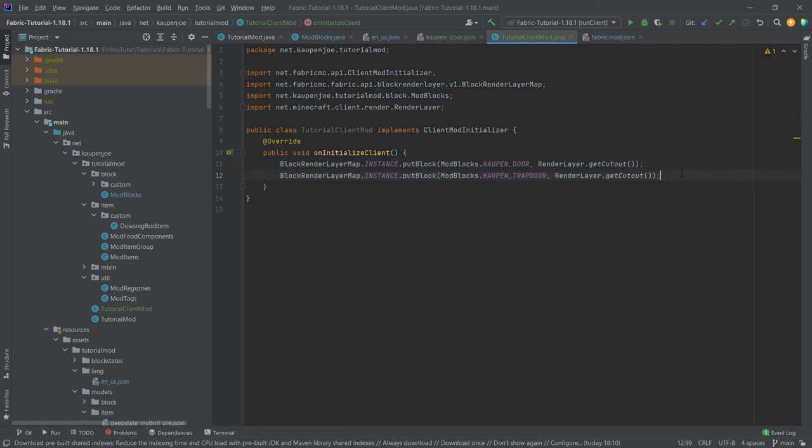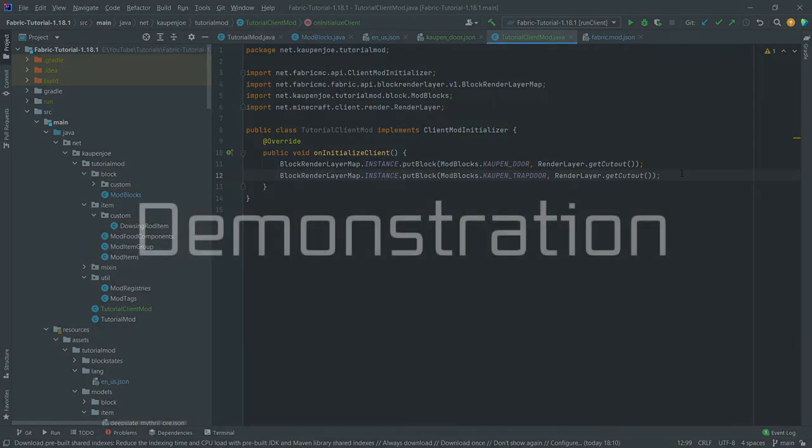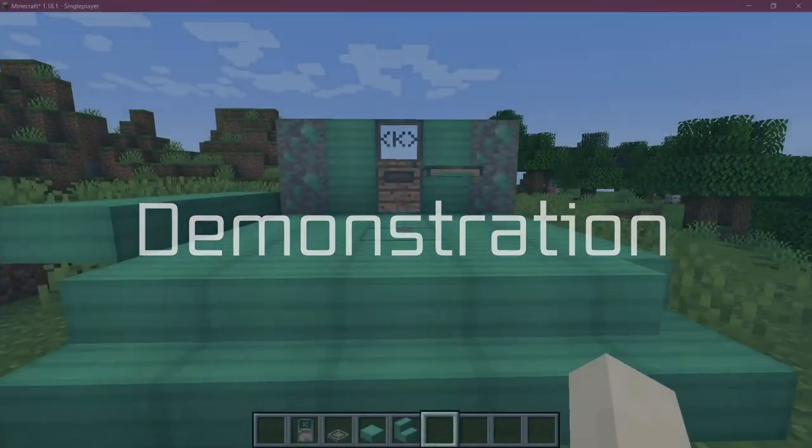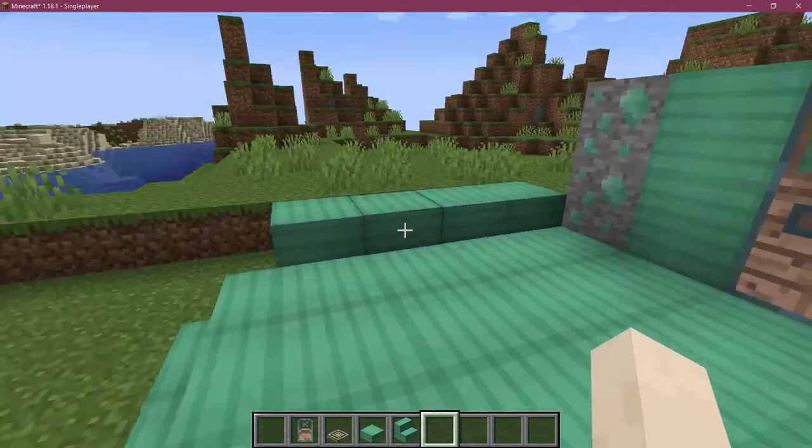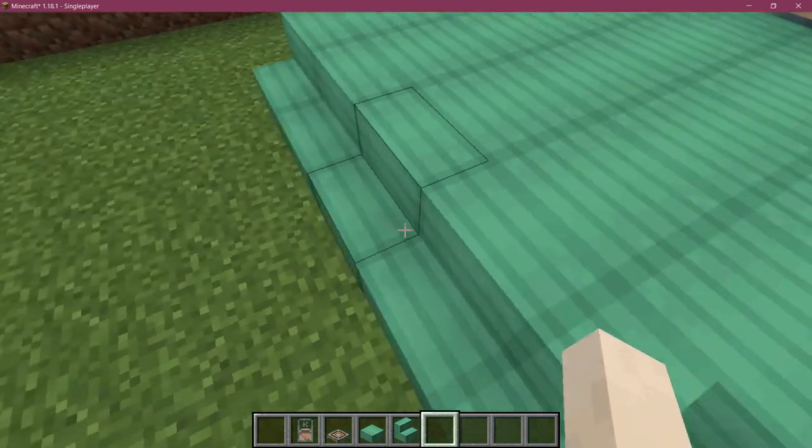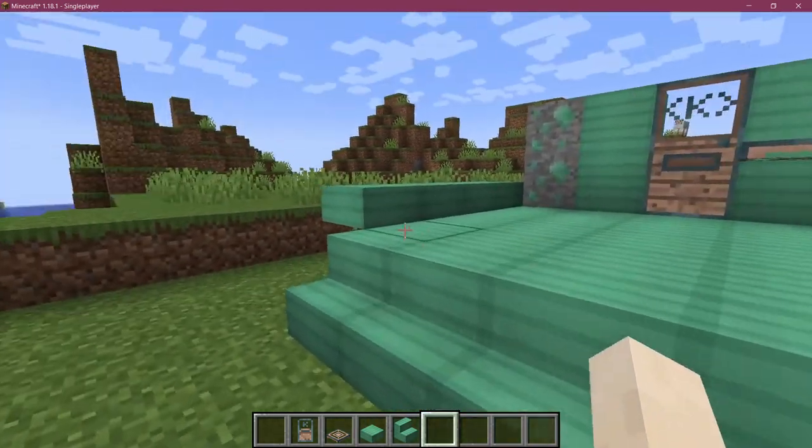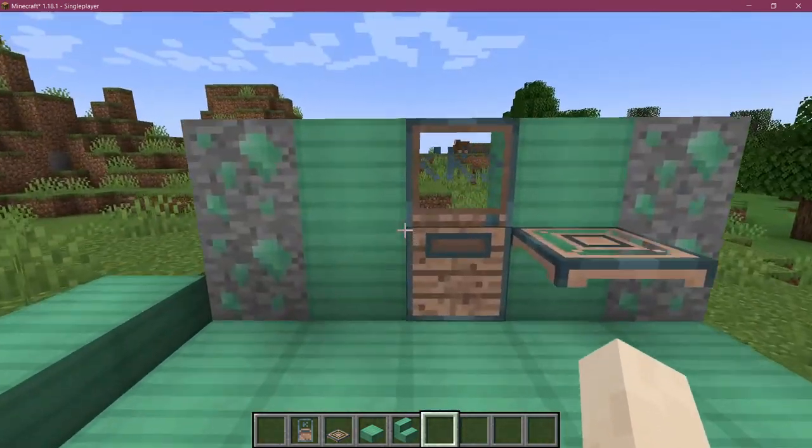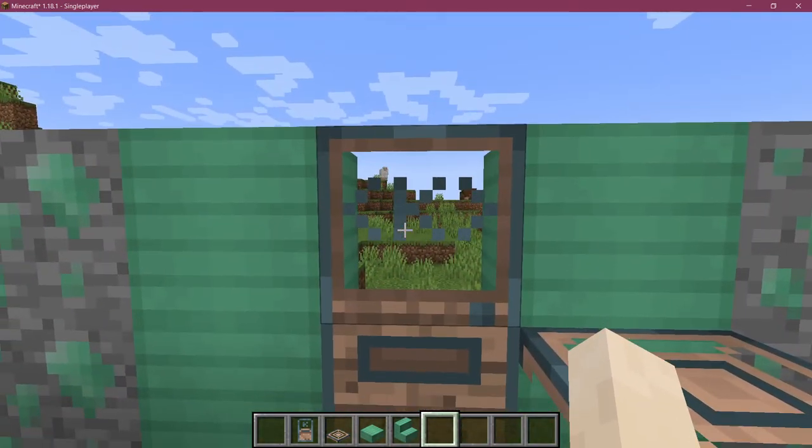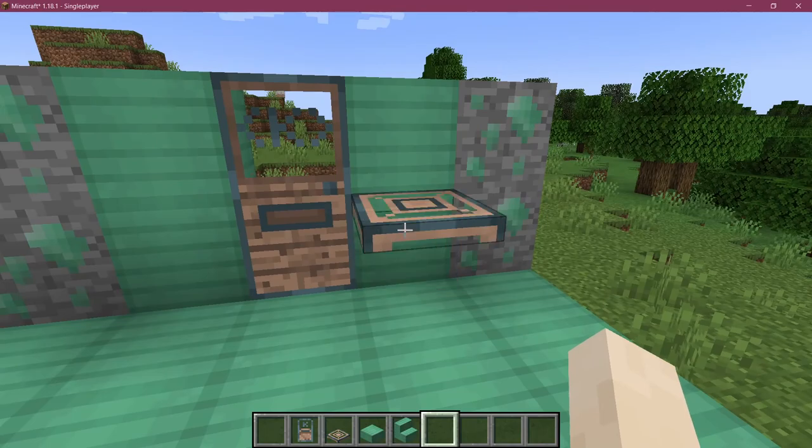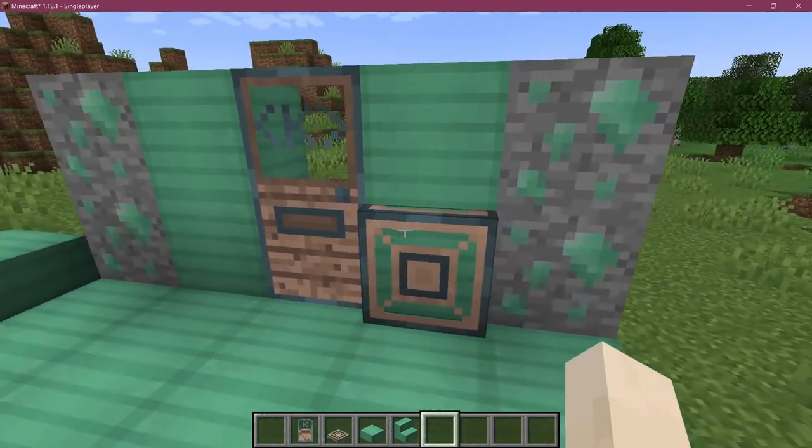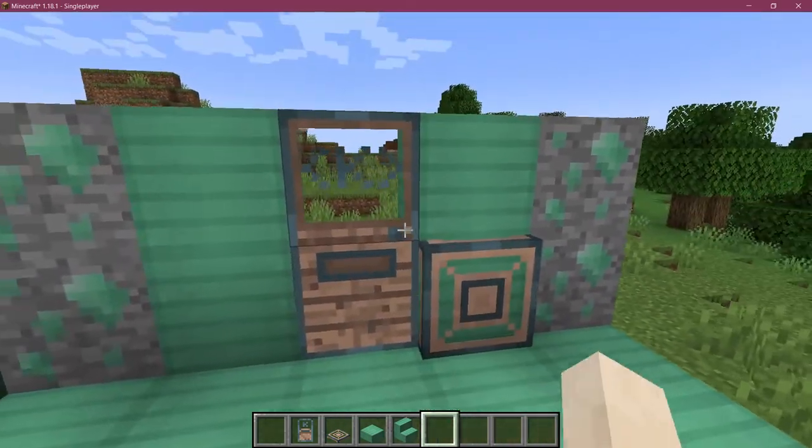So that's very important. You need to add this. But that is actually all of the things that we need to add our custom blocks. So let's see if it works. Alright, we're back in Minecraft, as you can see, everything has been added successfully. We have the stairs, we have the slabs, and the really cool Kalpen door, and the Kalpen trapdoor as well.